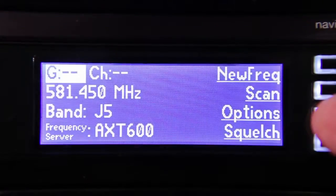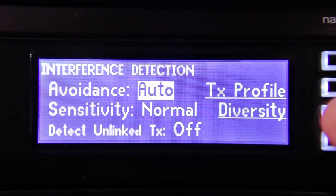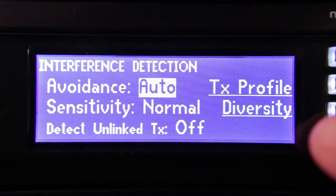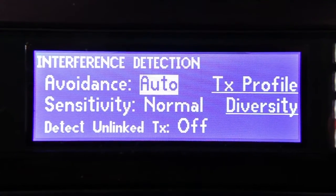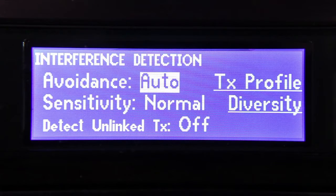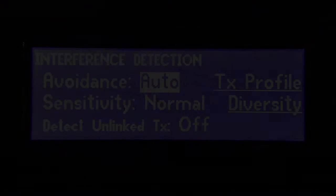When the receiver is set to automatic mode, frequency changes will be performed instantly with no action required by the user. For more information about the Axiant wireless system, visit axiant.net.